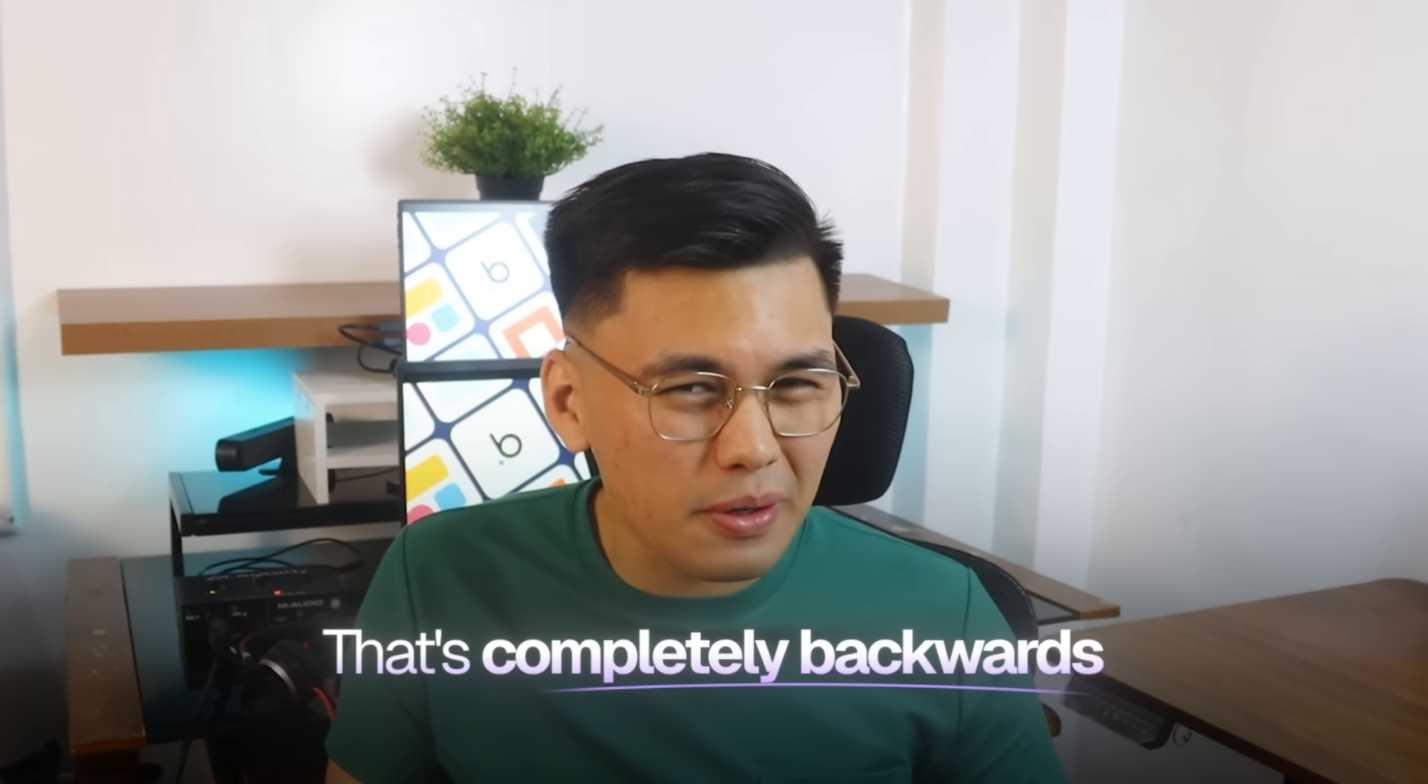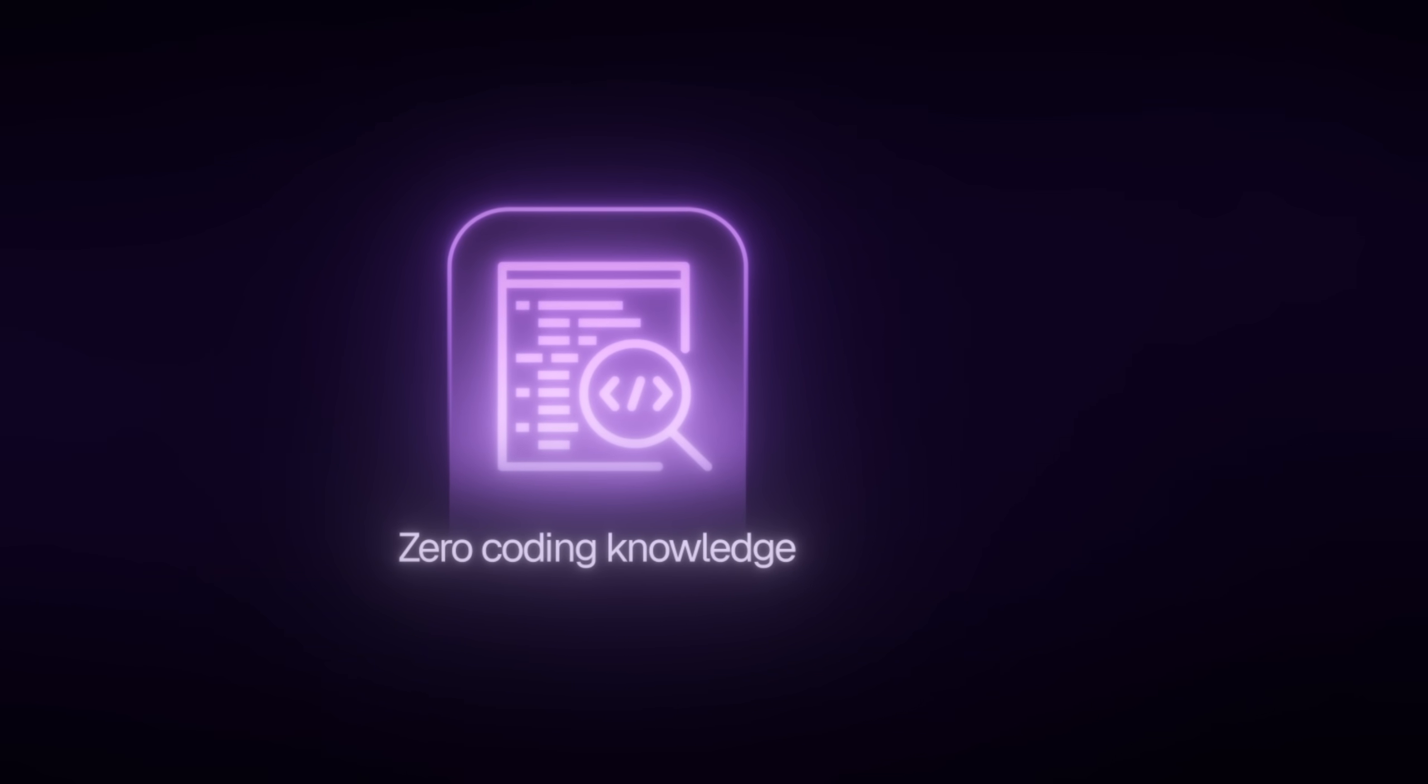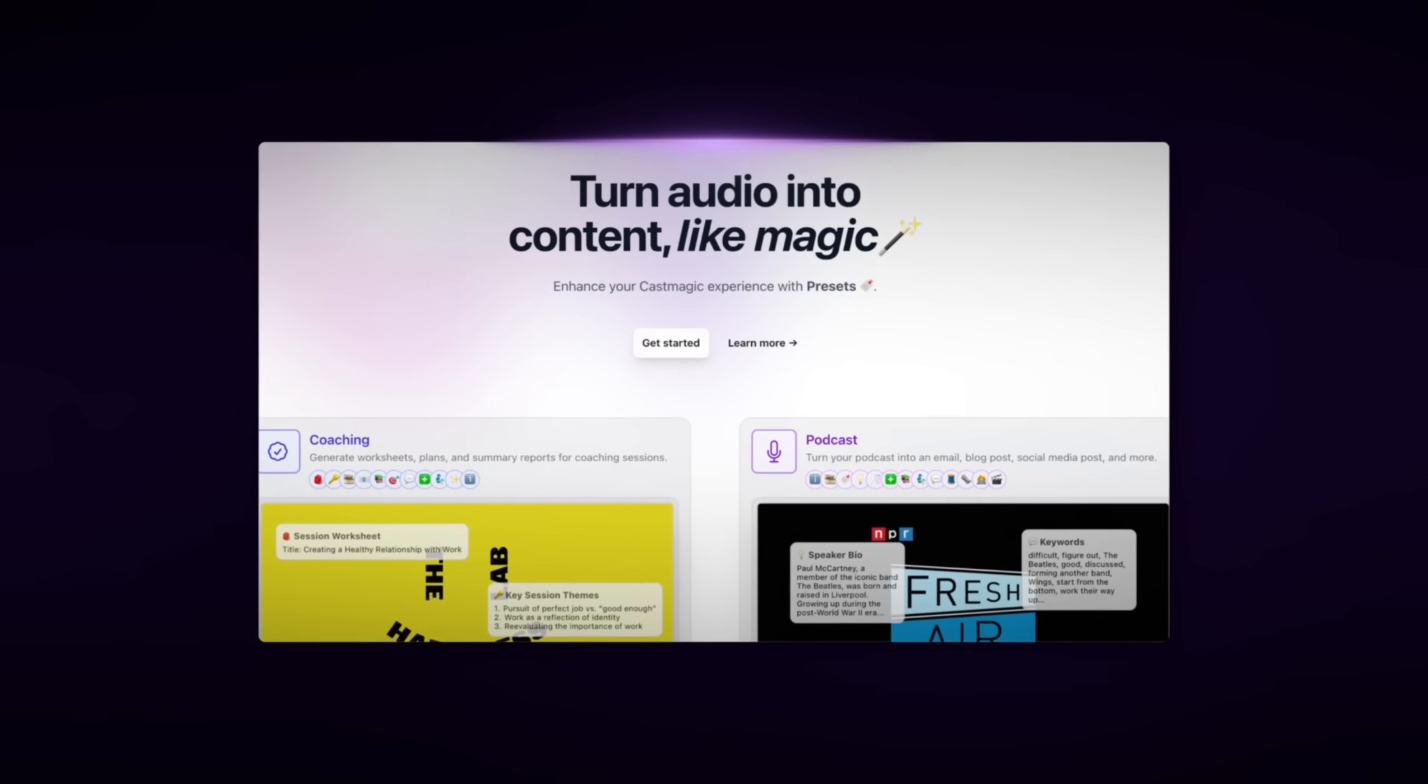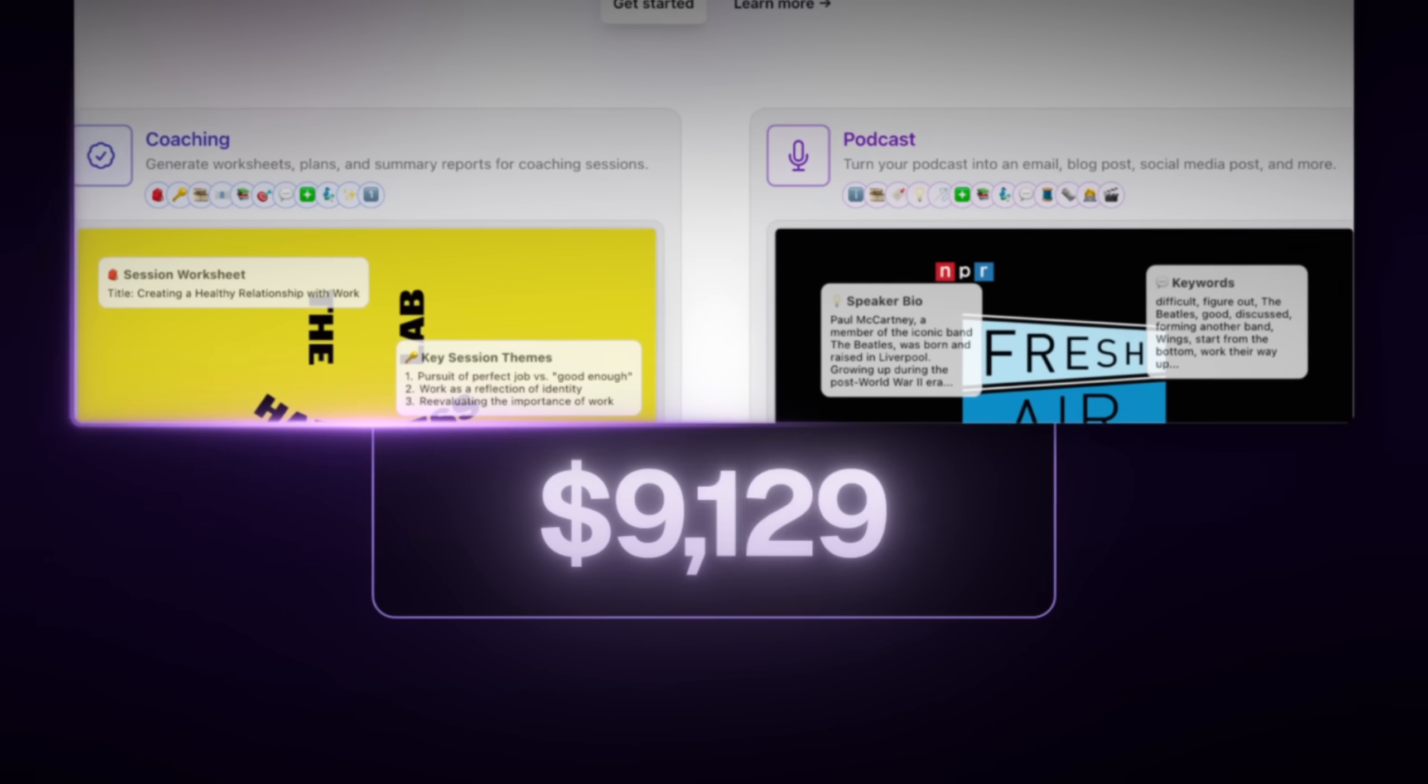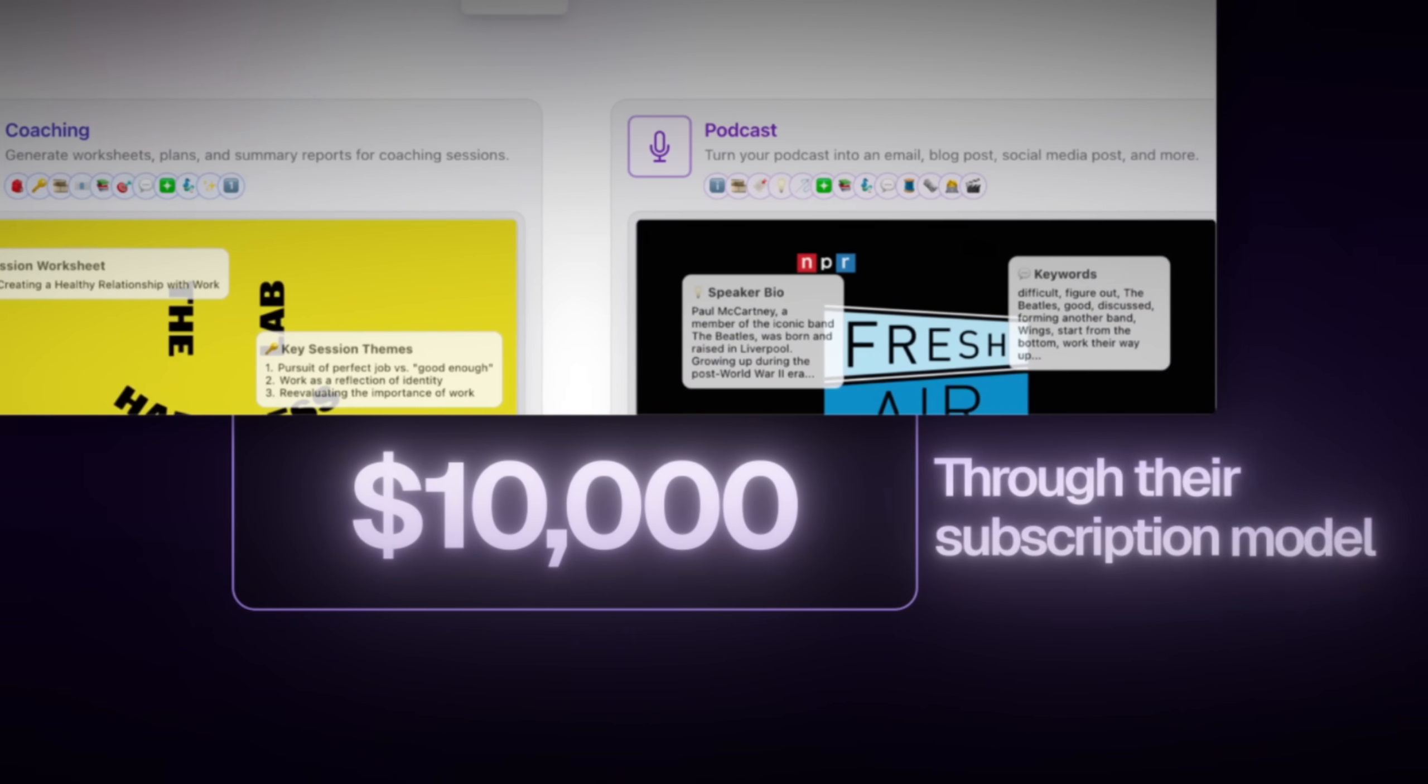That's completely backwards. See, I have zero coding knowledge, zero web development experience, but in the next 15 minutes, I'm gonna show you exactly how to build an AI tool by copying Castmagic, a company that's making over $10,000 per month through their subscription model.